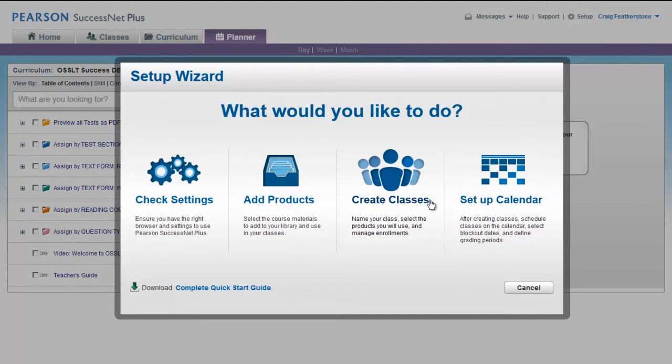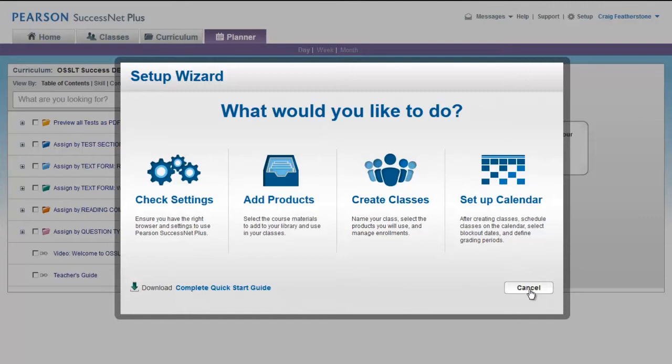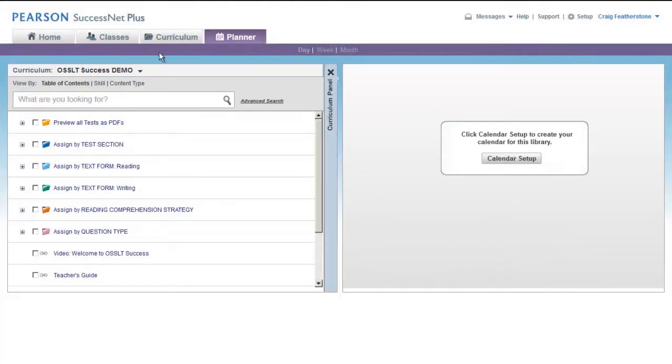If this was an actual course, the first time you logged into it, this would open up and it would walk you through the steps you need to get ready.